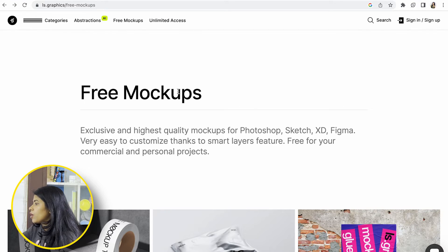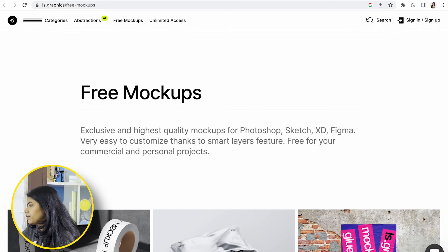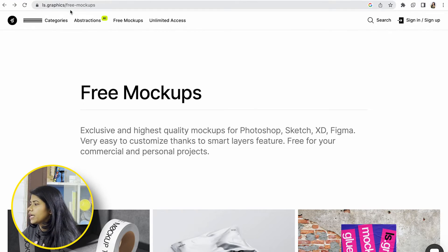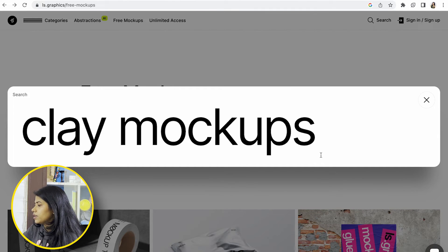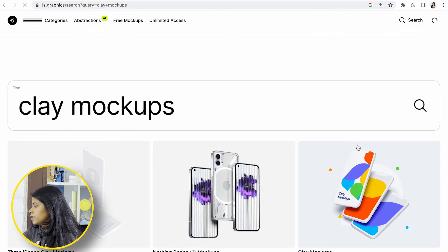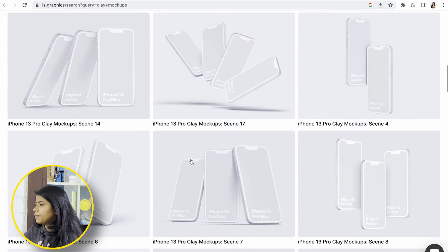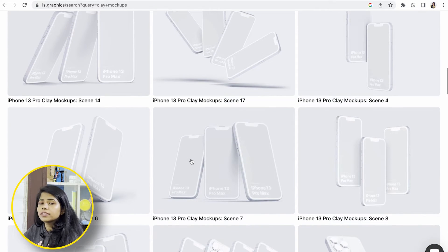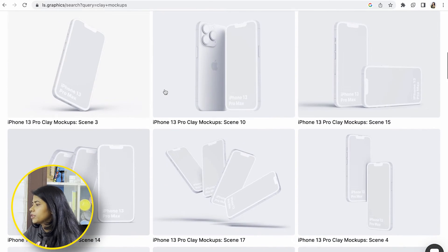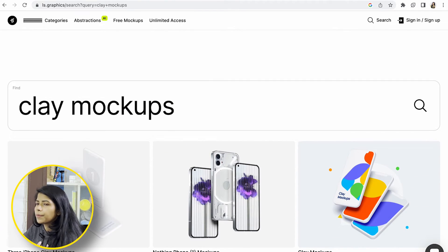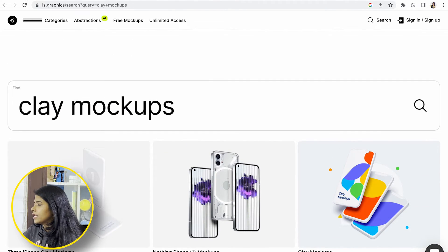And we have one more resource called AI and Graphics free mock-ups. You can search for this and then get them. If you want to check it out, you can start using it. You can search for mobile mock-ups and then check them.